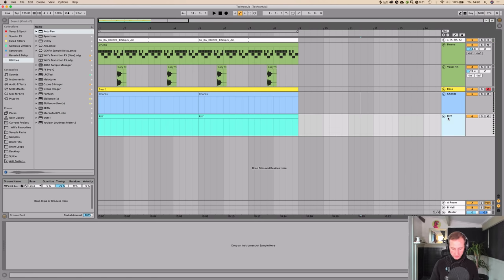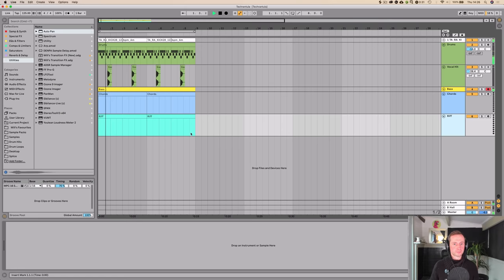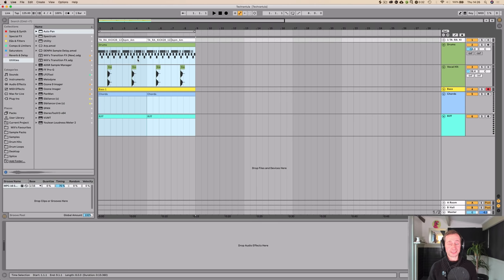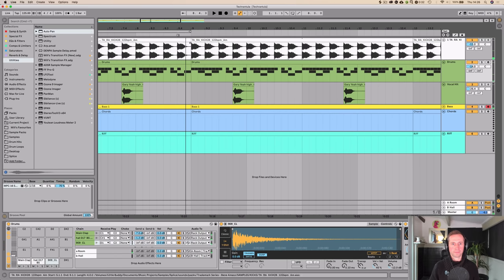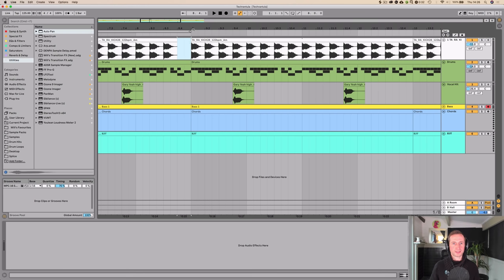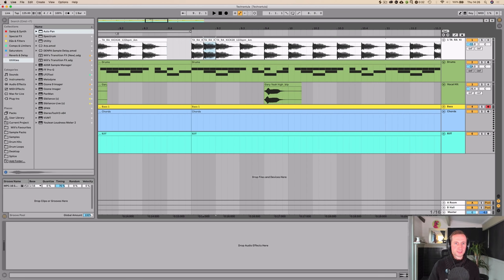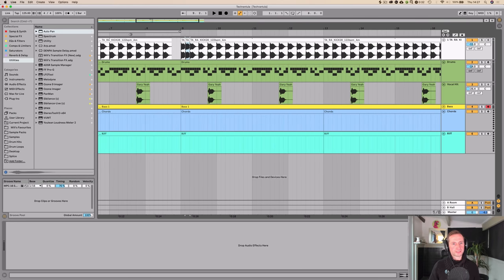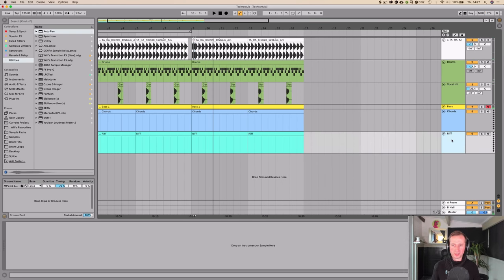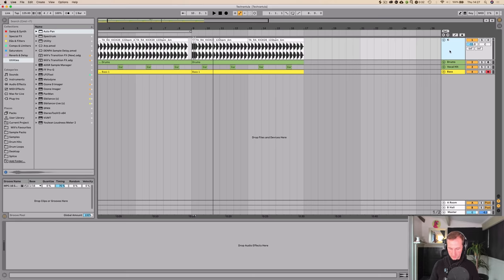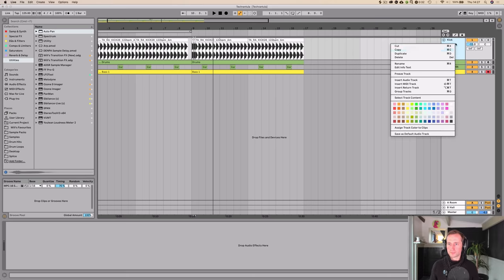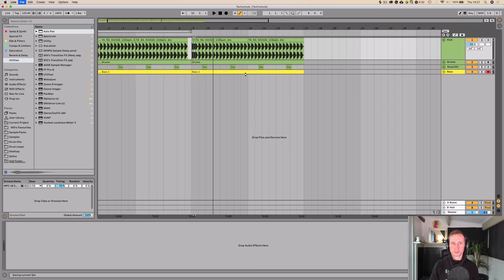Let's get some cool effects going. I'm going to give an example of how arrangement keeps the interest in tech house. On the drop I'm going to drop a kick here and then double them up — this is kind of a Danny Howard tech house kind of thing. I'm going to label this track 'Kick' and color it so we can see what is what.